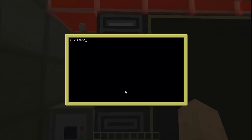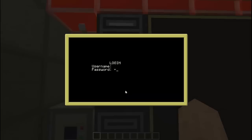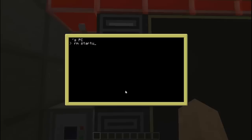Let's check this. So there we go — it will be blank and it will be blank. Bam, that is pretty sexy in my opinion. So we are going to copy that, or we are going to remove our current startup and copy disk/login to startup.